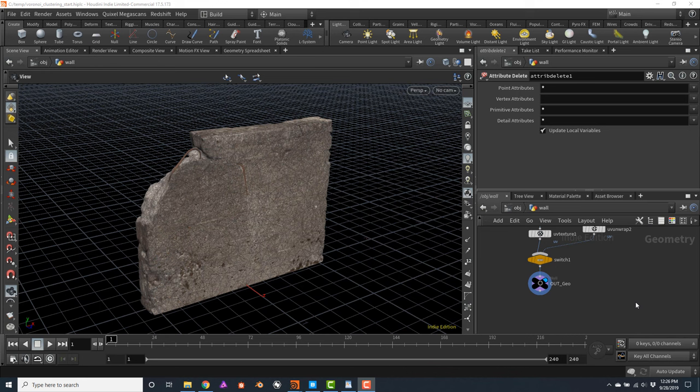One of the biggest disadvantages of using the Voronoi technique to fracture geometry is its very distinctive and geometric patterns. Usually the Voronoi pieces are very distinguishable and unnatural, since they are almost perfectly geometrical. They may be useful for certain applications — maybe you're doing crystal shards or abstract animations — but in most cases when you're creating destruction, you want to break this Voronoi look. There are several techniques that we can use to do this.